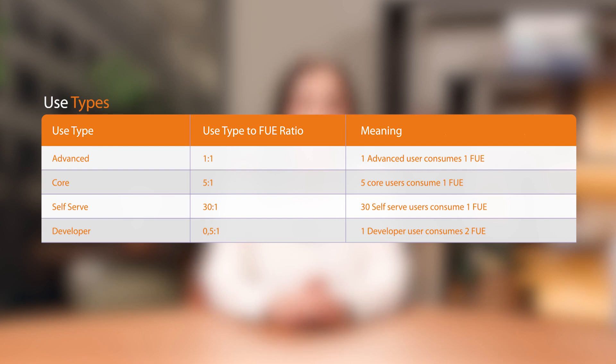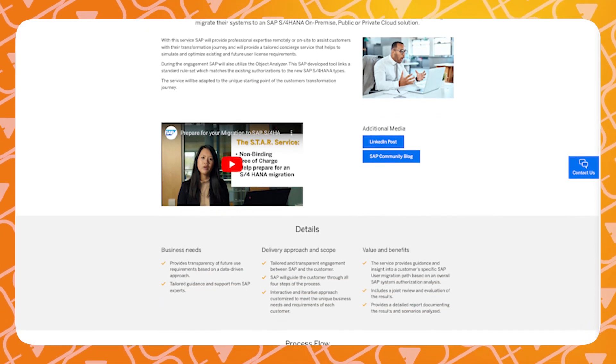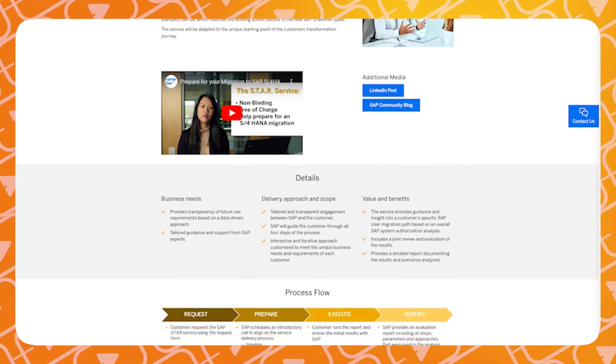Aggregating the number of FUE consumed per user should not exceed the number in the contract. In order to assist your company with the related transition, SAP offers their free of charge STAR service — S4HANA Trusted Authorizations Review. This service will help you to simulate and optimize existing and future license requirements. SAP's Object Analyzer tool is required to be set up to match your authorizations to S4HANA types. For more information or assistance in engaging with SAP's STAR service, please visit the McCoy & Partners website or send a message at the address below.